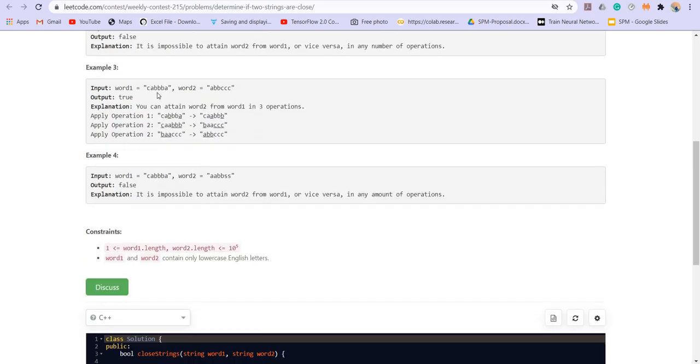Now let's look at the third example, which is quite interesting. So we have to apply both the operations here. First of all, we are swapping the B with A and then we are applying the second operation with C and B and then again applying the second operation with B and A.